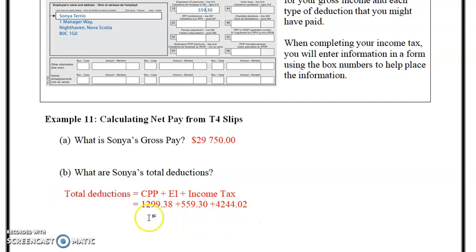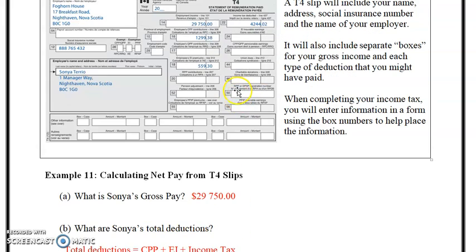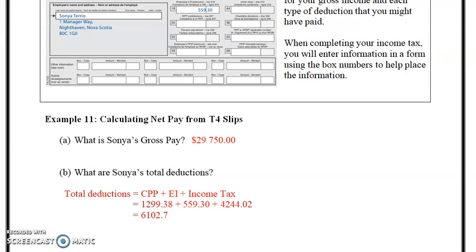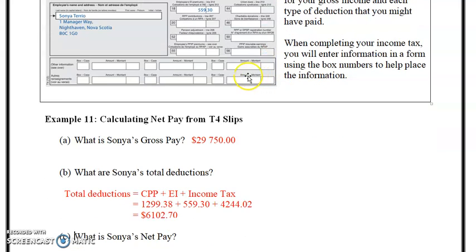When I do my income tax I use a program called TurboTax — it's in question form, very easy to use. A lot of these T4s you don't have to manually enter anymore; you can go online and upload them to the program. Adding those three amounts: $1,299.38 plus $559.30 plus $4,244.02 equals $6,102.70. That's the total deductions for Sanya — CPP, EI, and income tax.